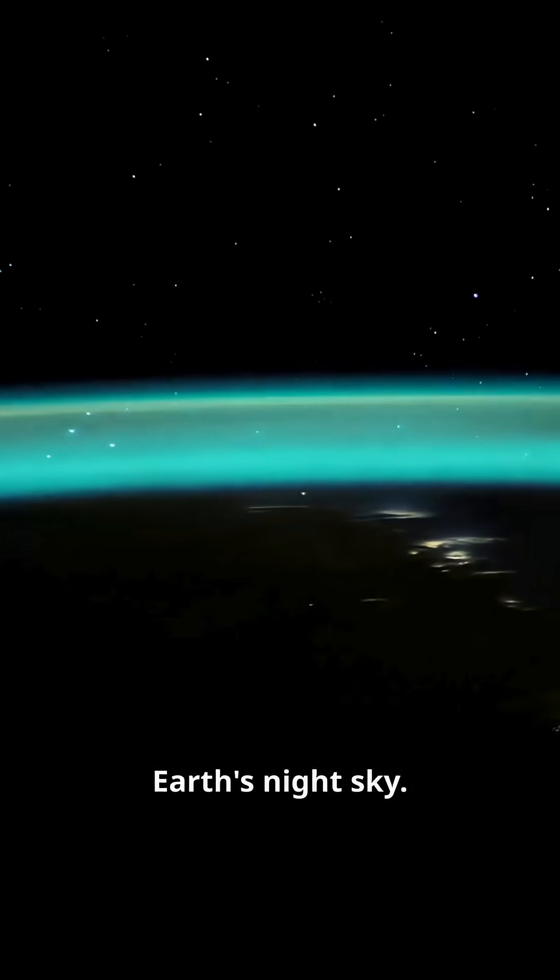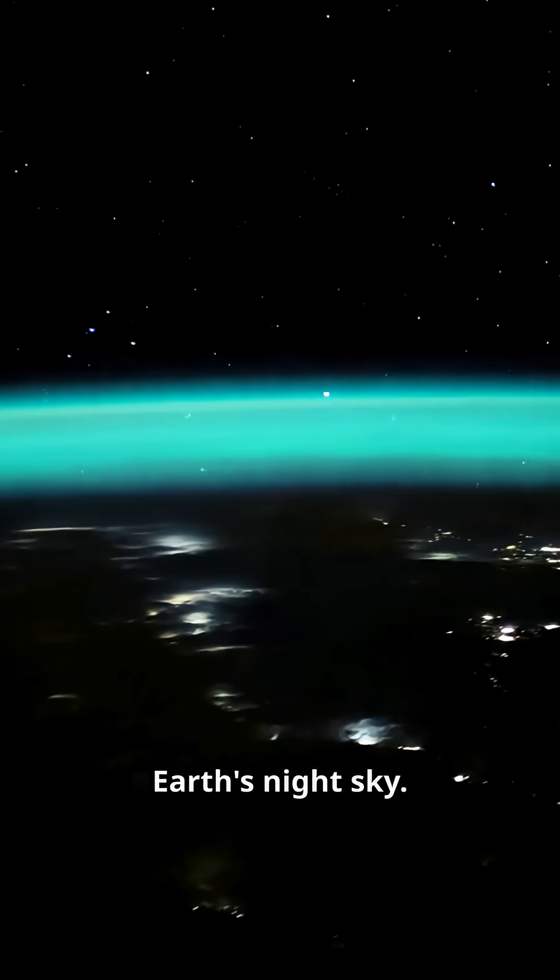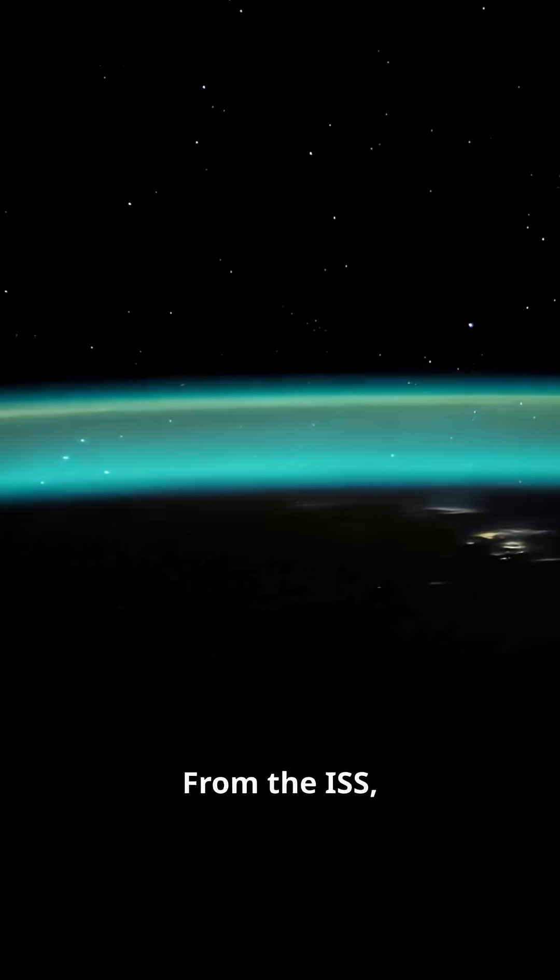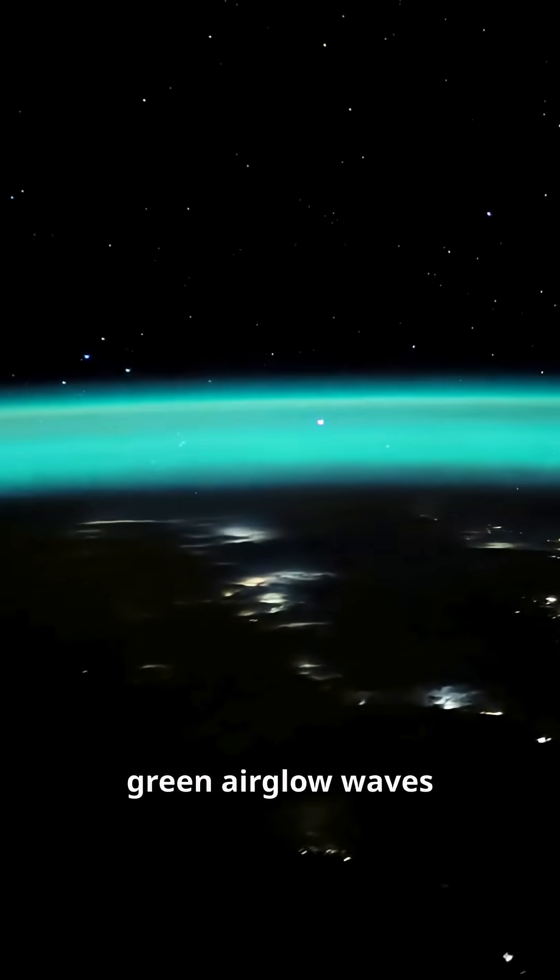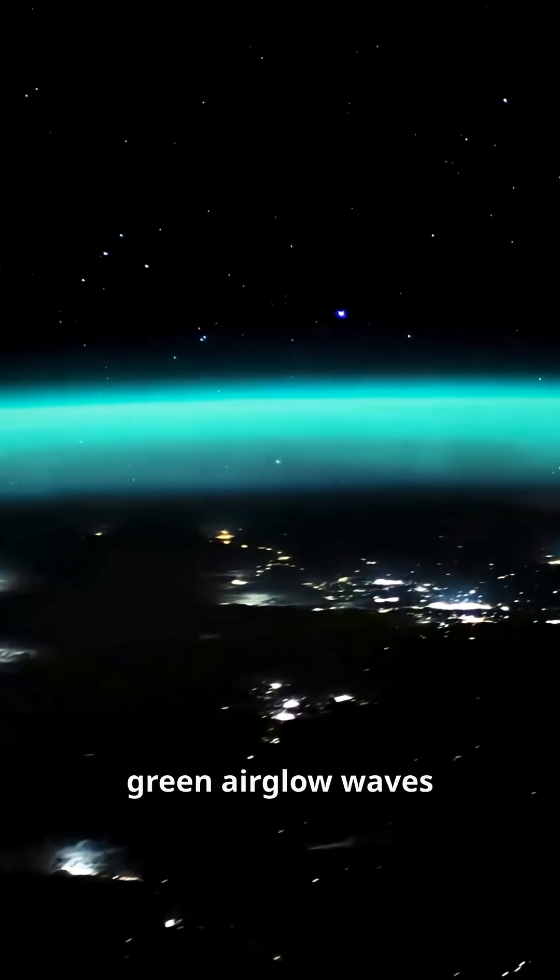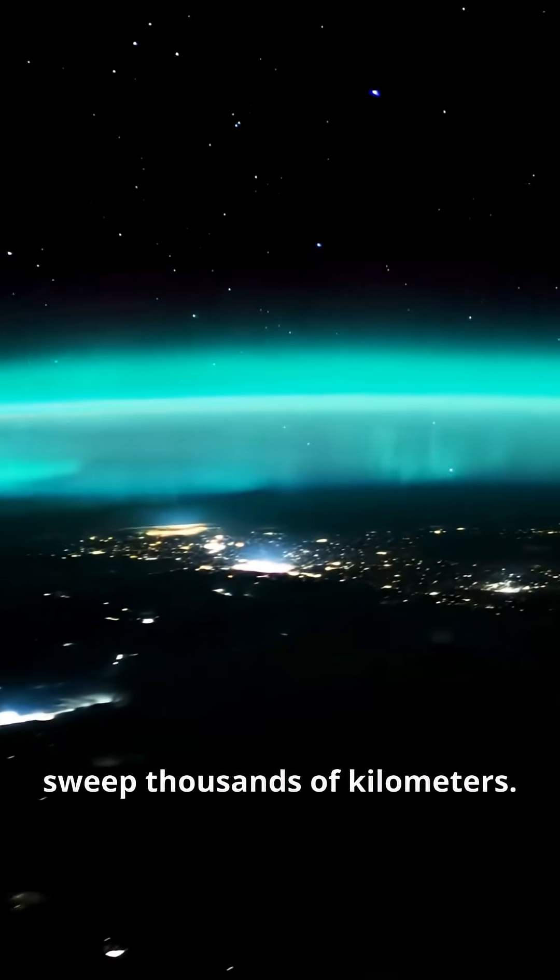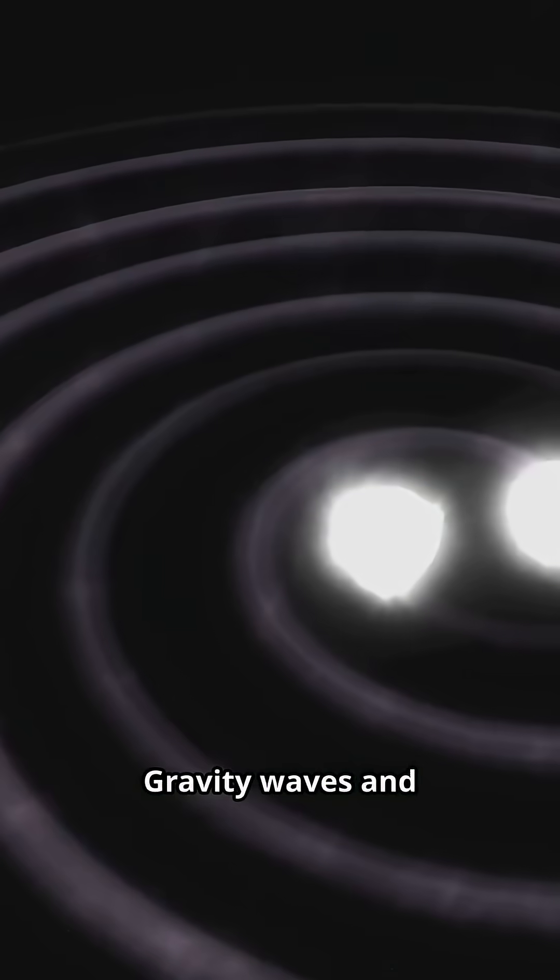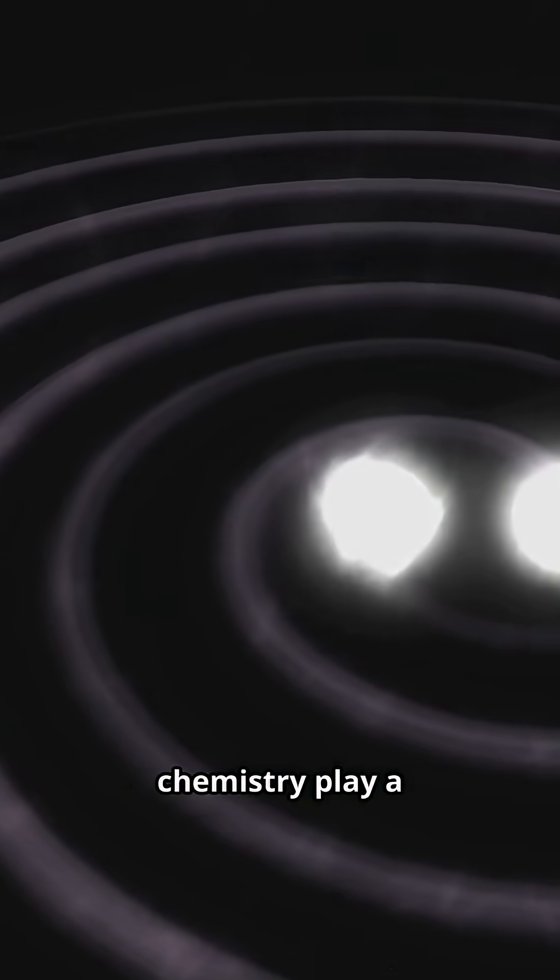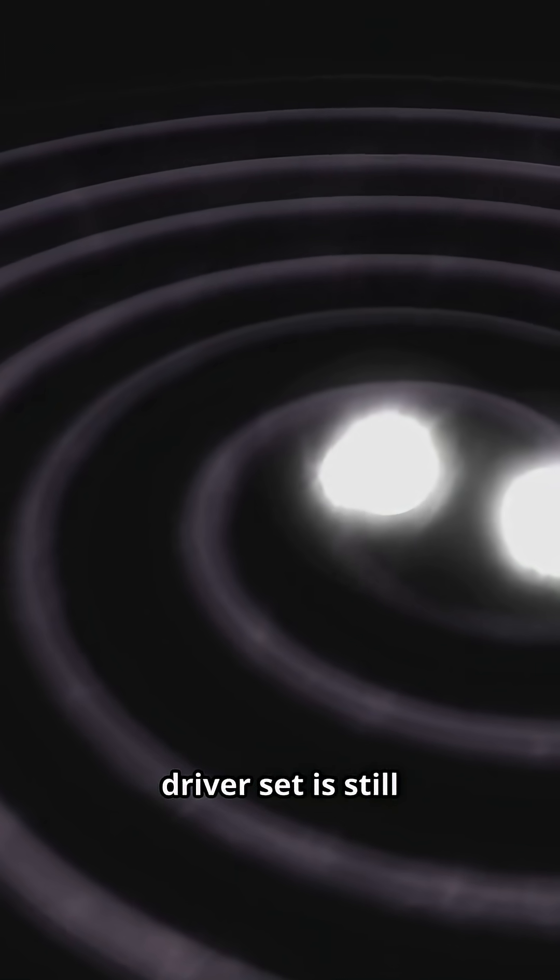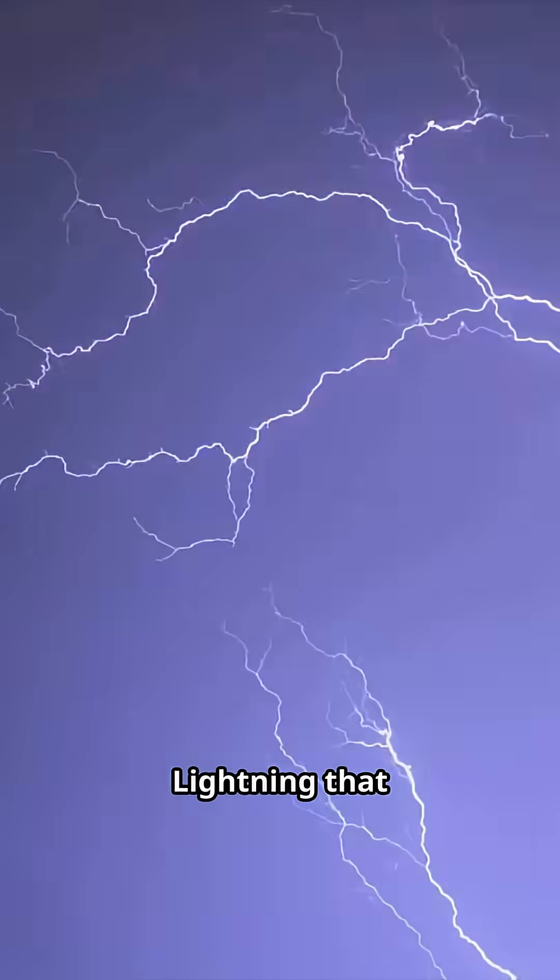Giant ripples in Earth's night sky. From the ISS, astronauts watch green air glow waves sweep thousands of kilometers. Gravity waves and upper atmosphere chemistry play a role, but the full driver set is still understudy.